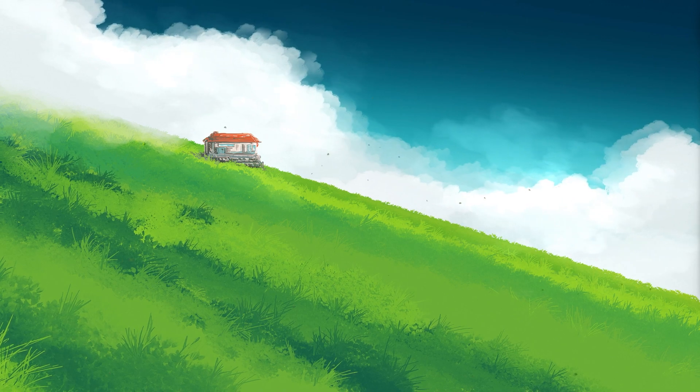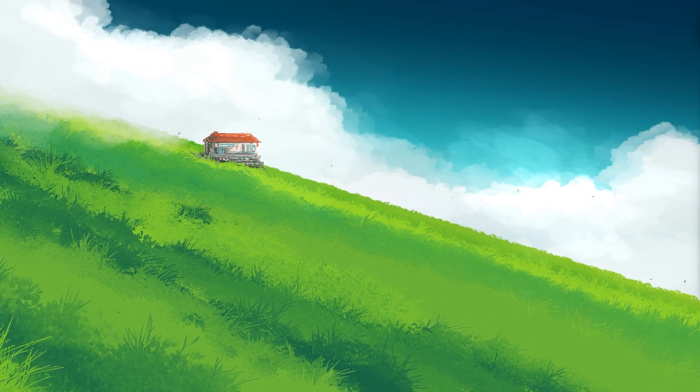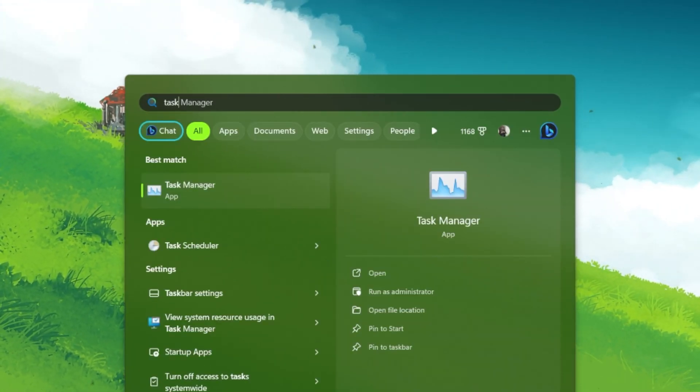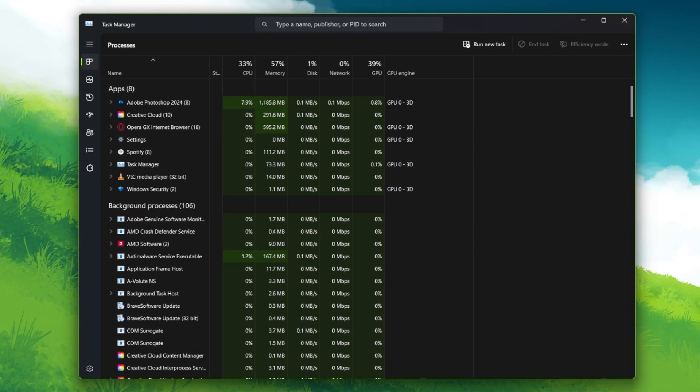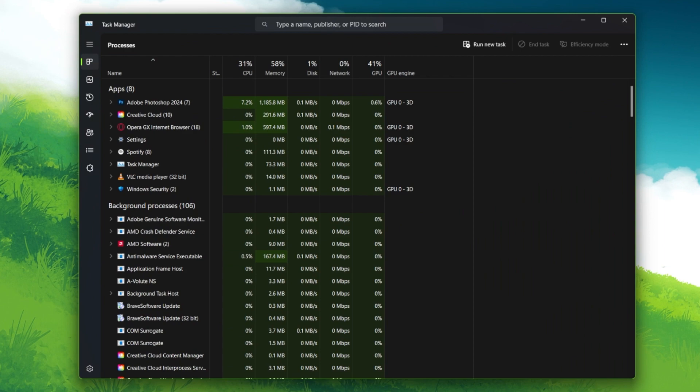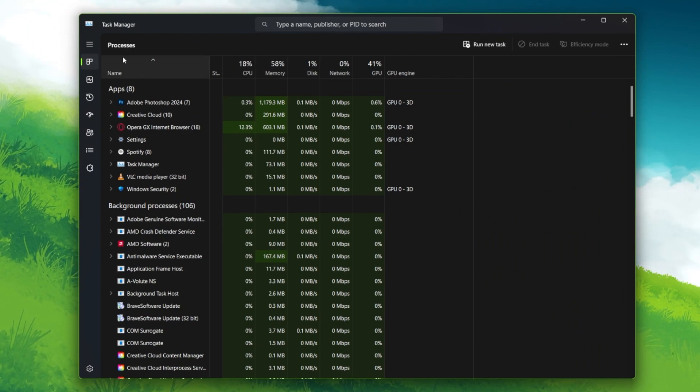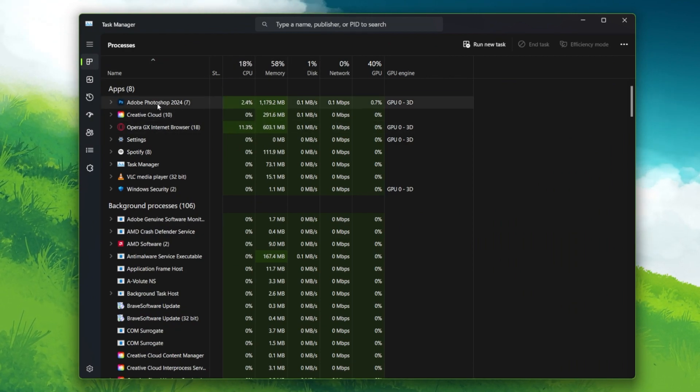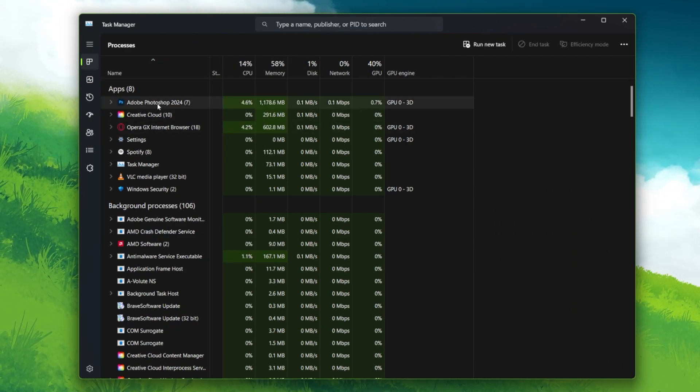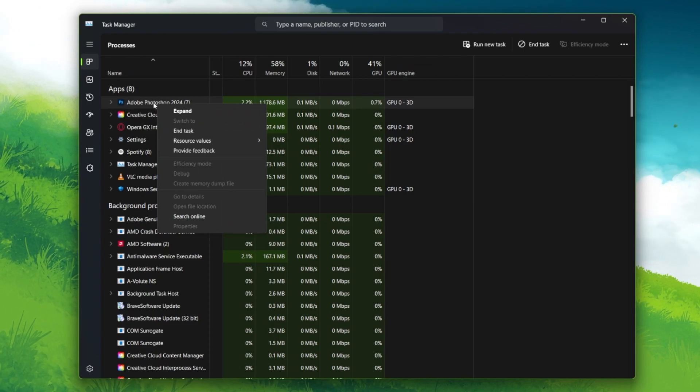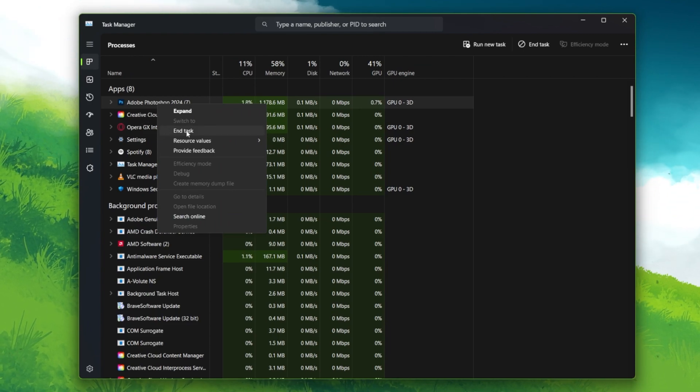Open up your Windows Task Manager by searching for it in your Start Menu search. From here, in the Processes section, find the Adobe Photoshop Processes. Right-click the Processes to end the task.